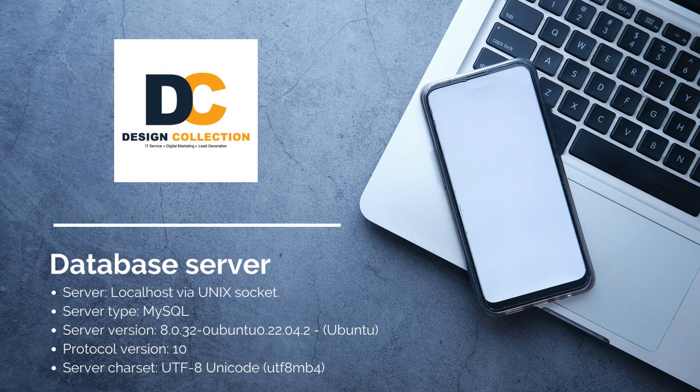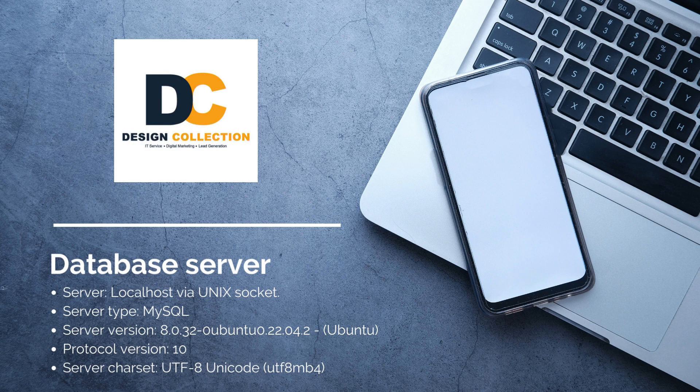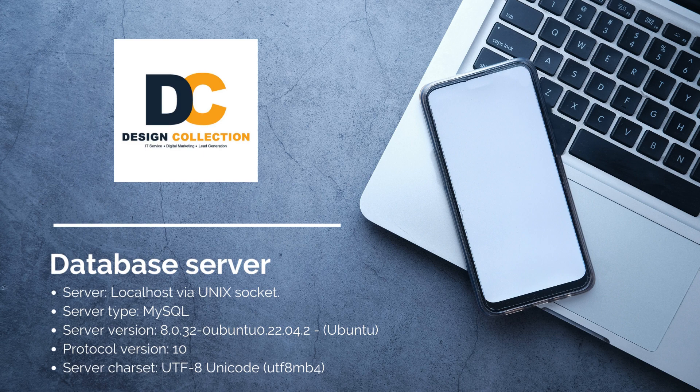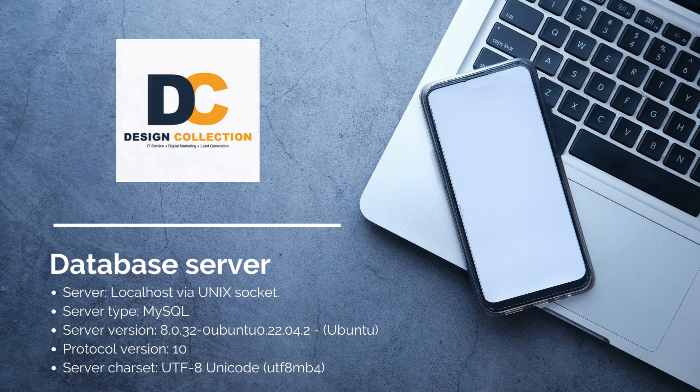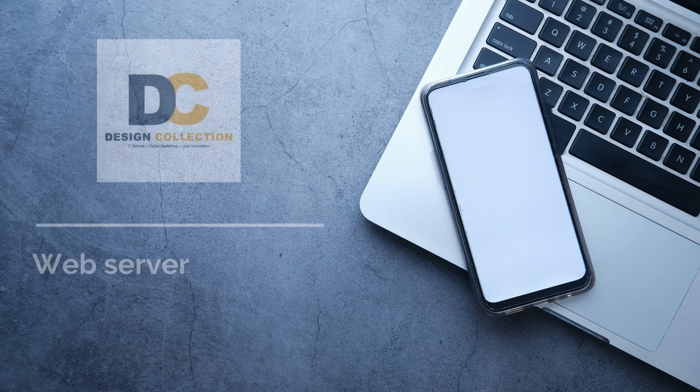Database server required. Server, localhost via Unix socket. Server type. MySQL server version. 8.0.32-0ubuntu 0.22.04.2. Ubuntu, protocol version. 10 server charset. UTF-8 Unicode, UTF 8MB4.